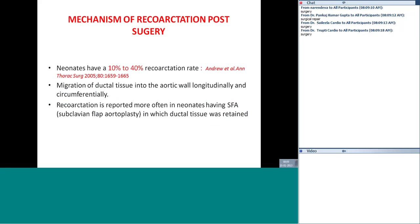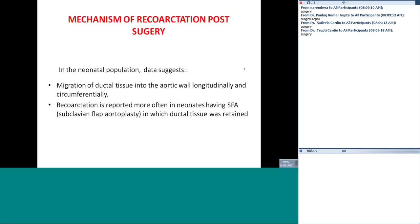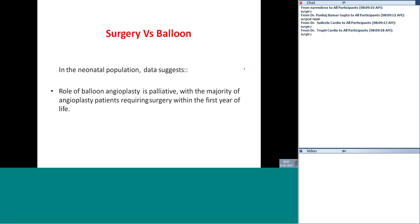Neonates have a 10 to 40% recoarctation rate post-surgery. Migration of ductal tissue into the aortic wall — both longitudinally and circumferentially — is probably the mechanism. Recoarctation is reported more often in neonates who had subclavian flap aortoplasty in which ductal tissue was retained.